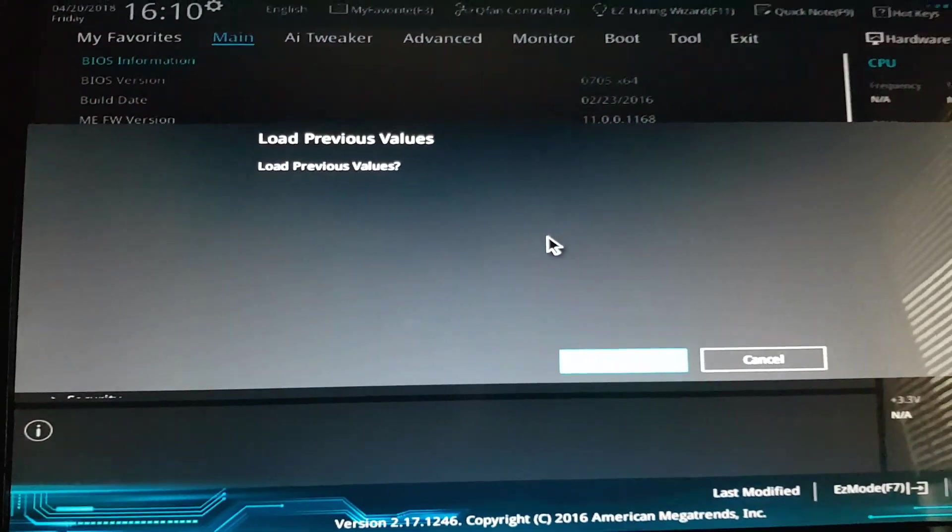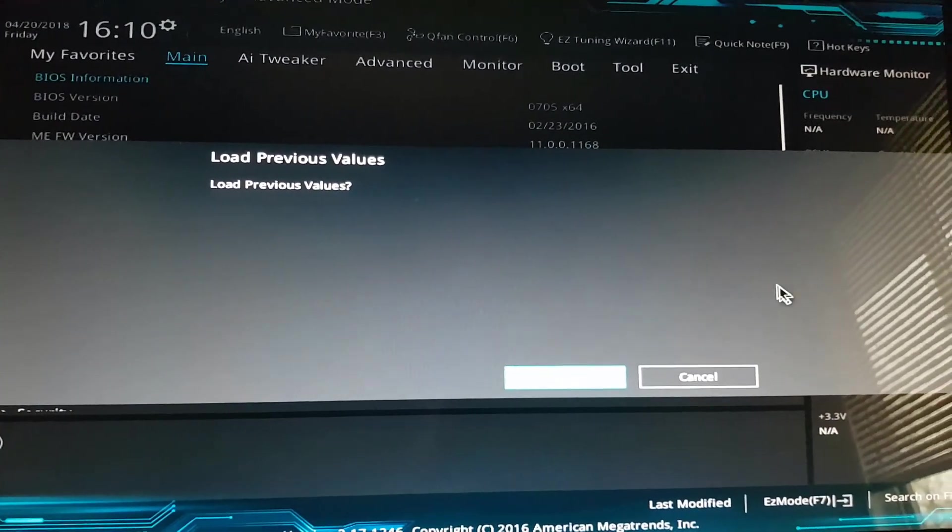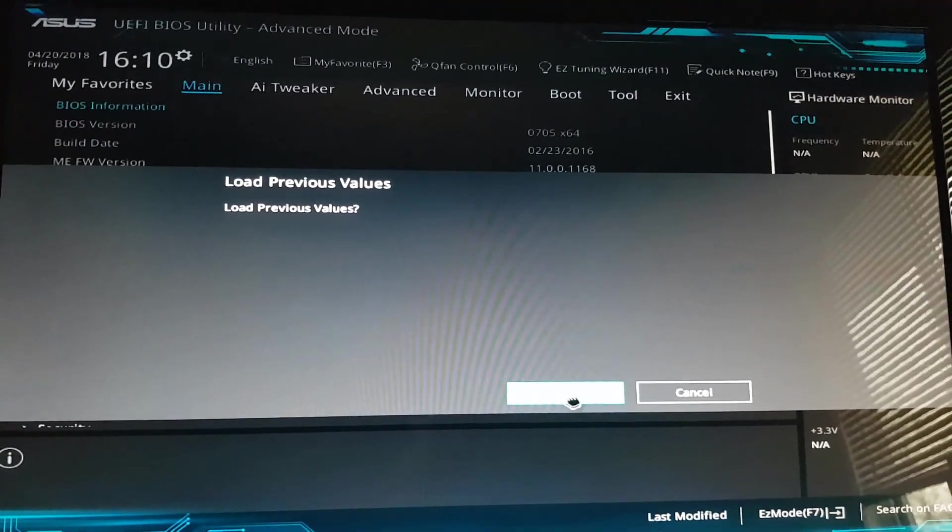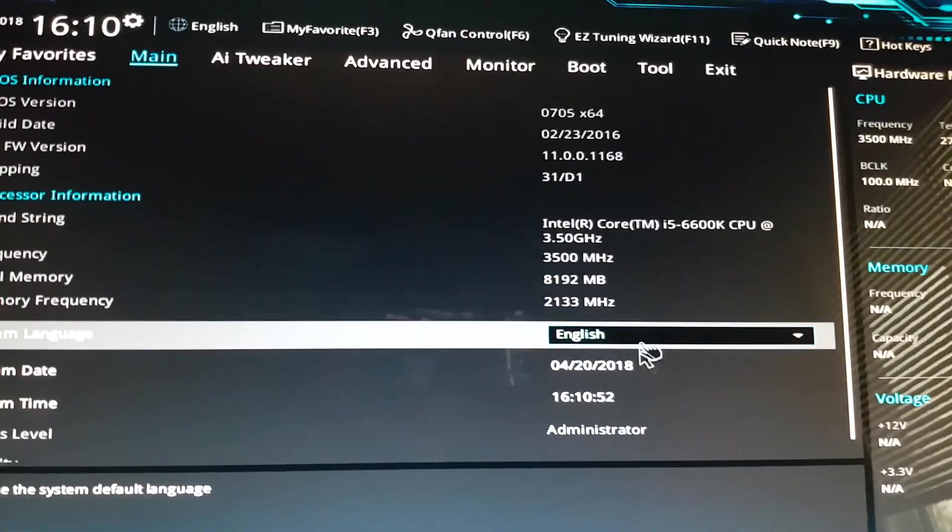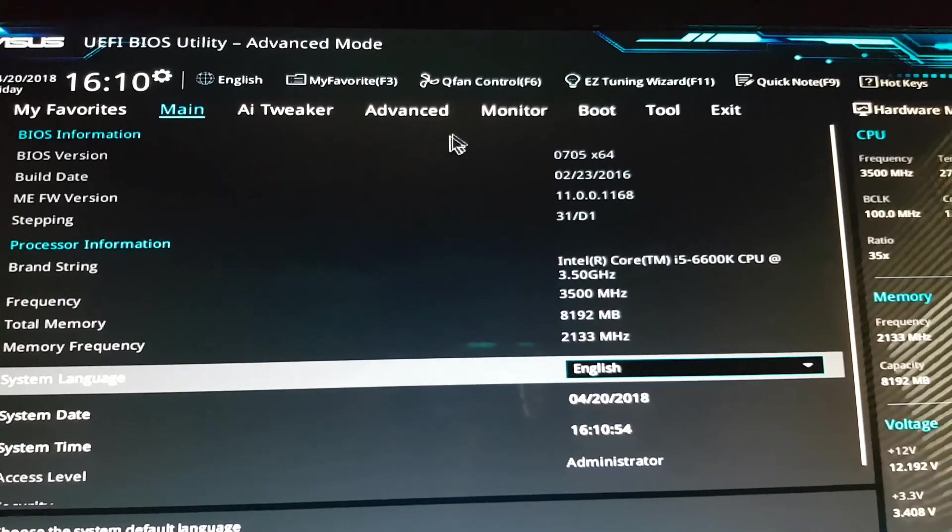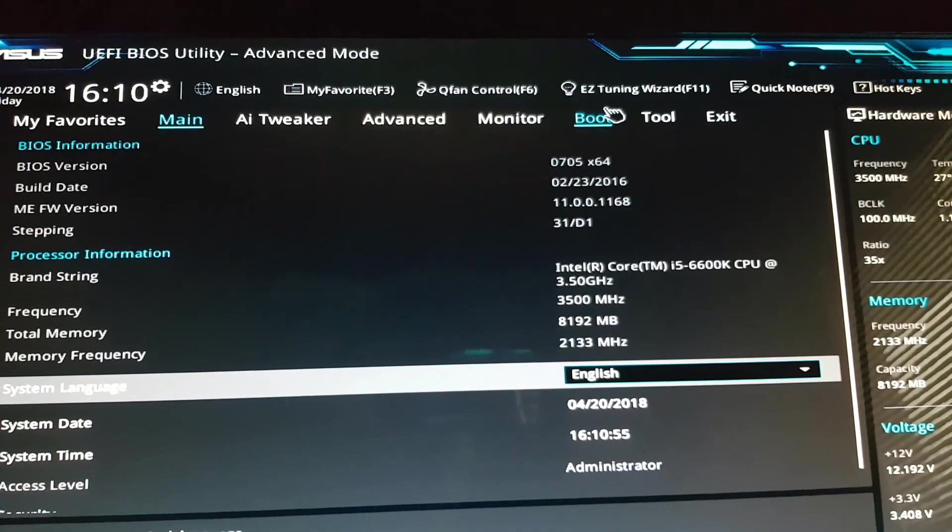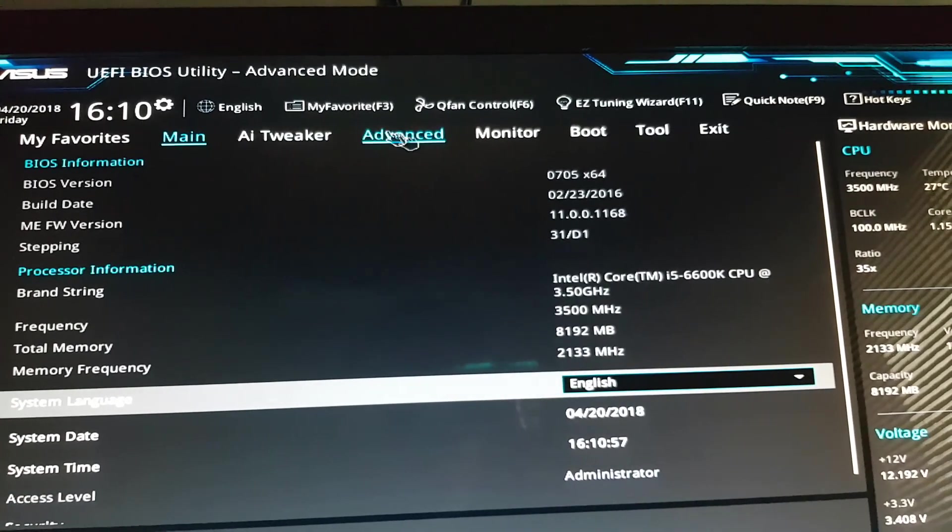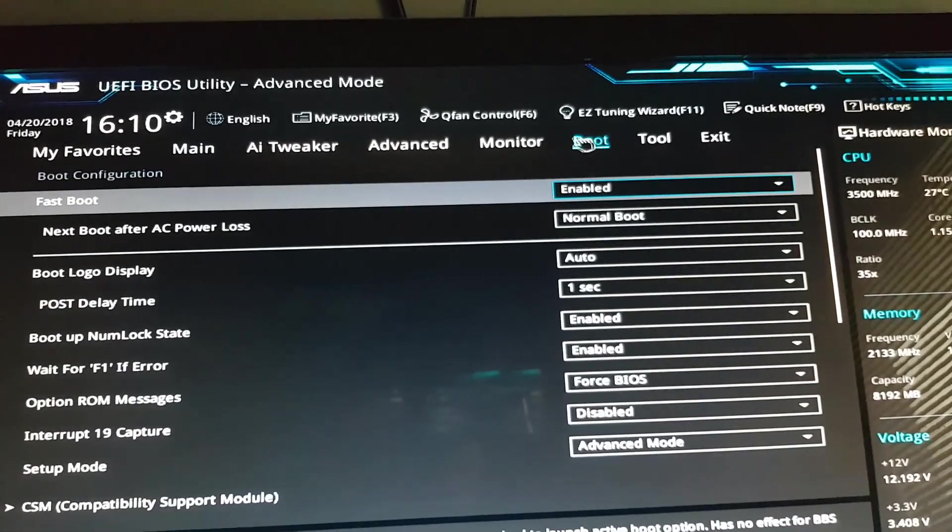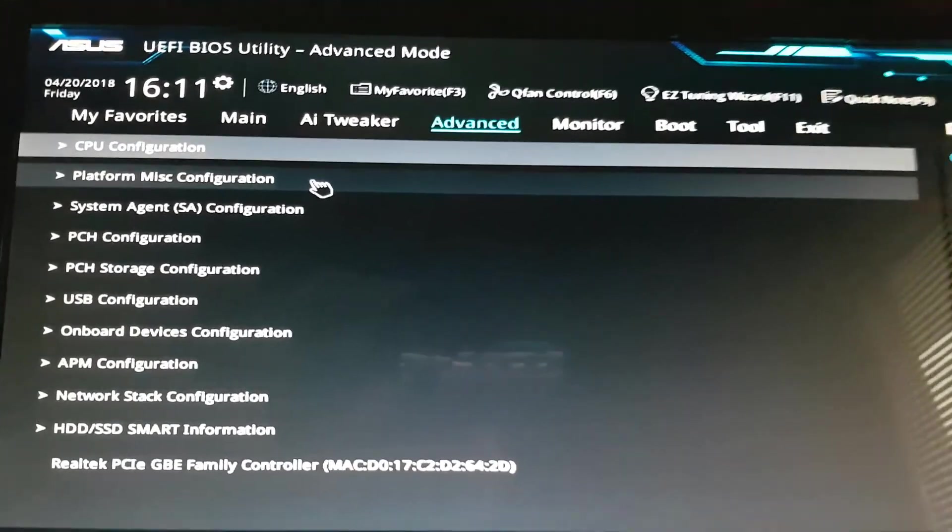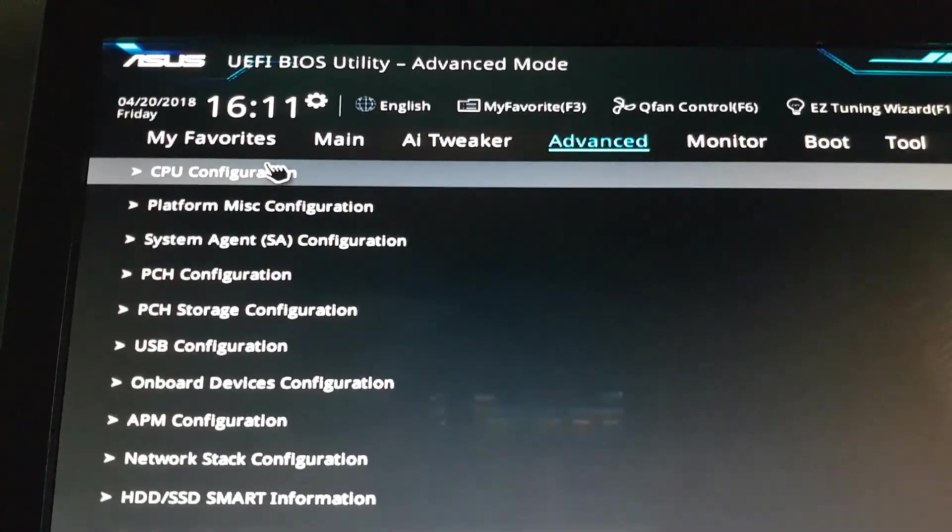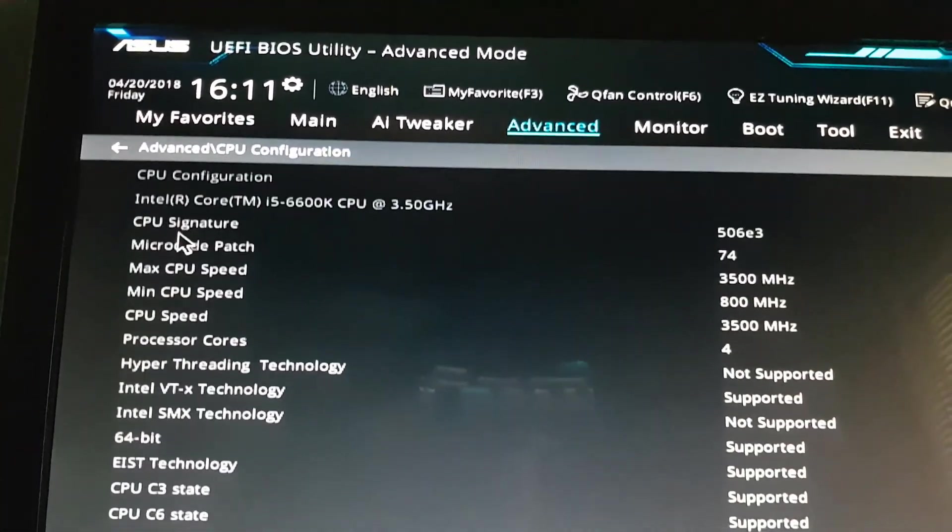Alright, so now I'm loaded into the BIOS. I'm going to be going into... actually it's under Advanced, and I'm going to look under CPU Configuration. Now every BIOS is different, so this is going to be different depending on what kind of computer you have. You will have to look up online how to do this on your particular BIOS.